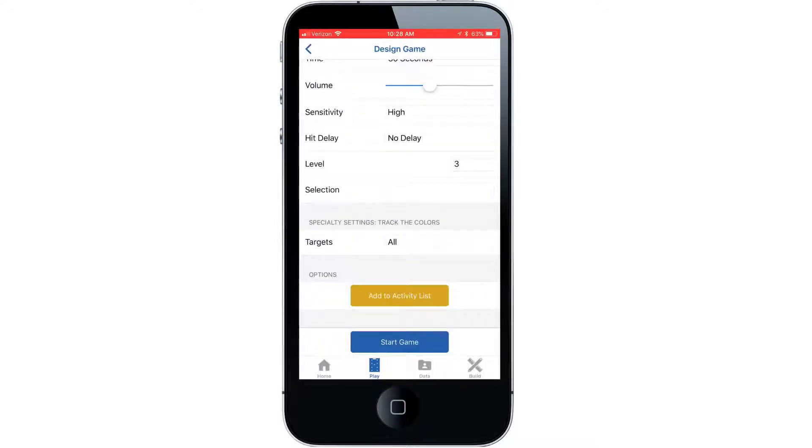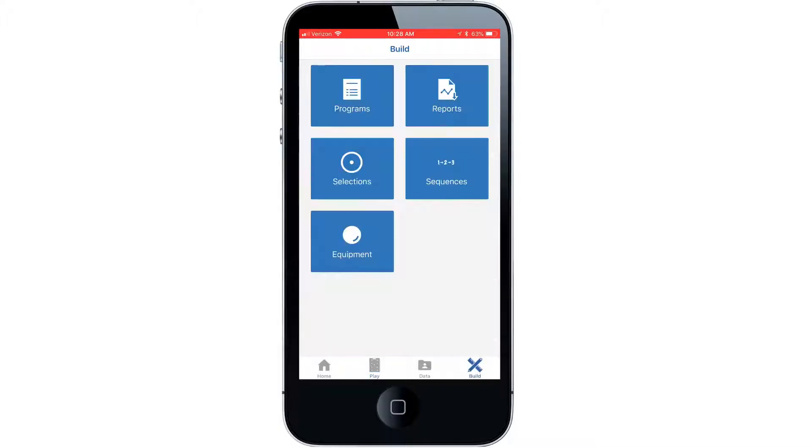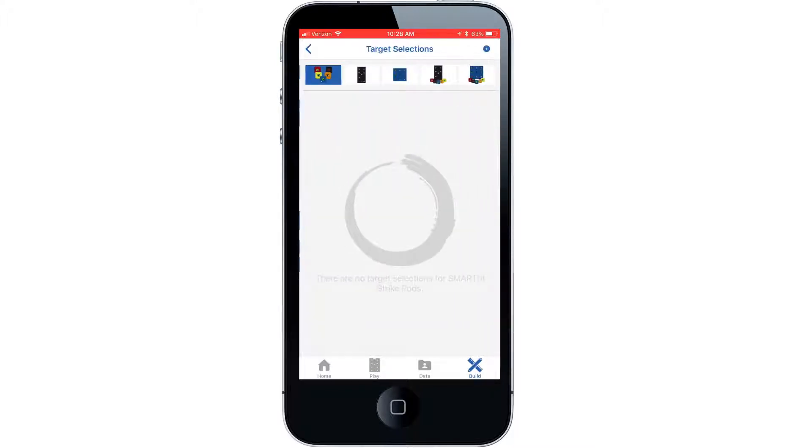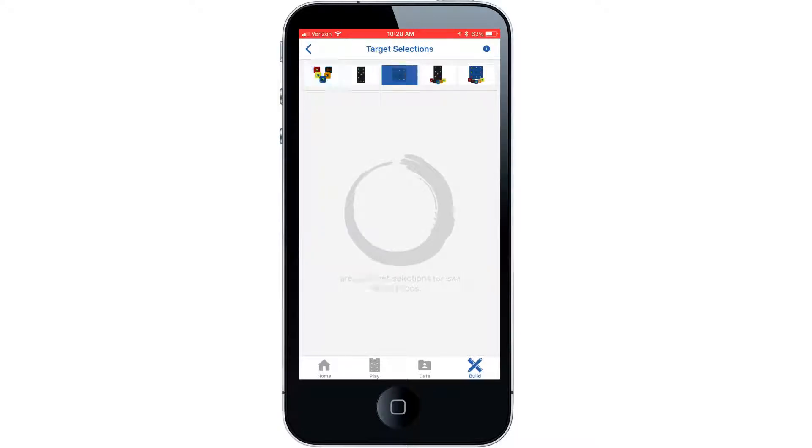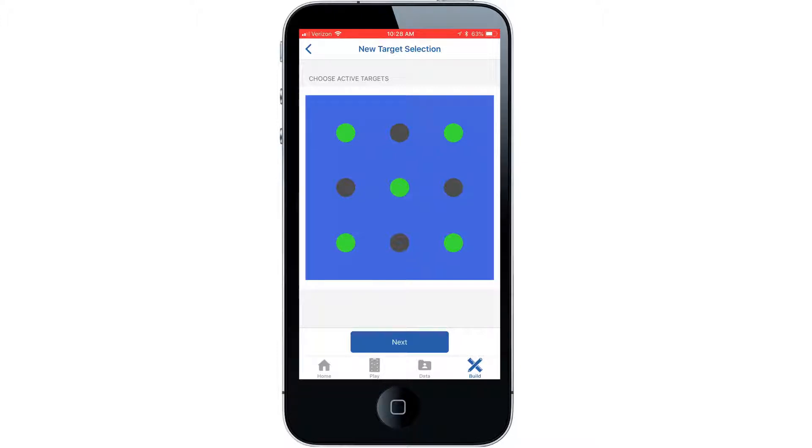Now let's customize an activity for this patient using our target selection feature. Access our build tab and choose the selections button. We are connected to a SmartFit Mini so I'll choose the mini image in our app. Choose the add selection symbol, then activate your targets for the new activity. Any targets not highlighted green will not be in play during the activity.